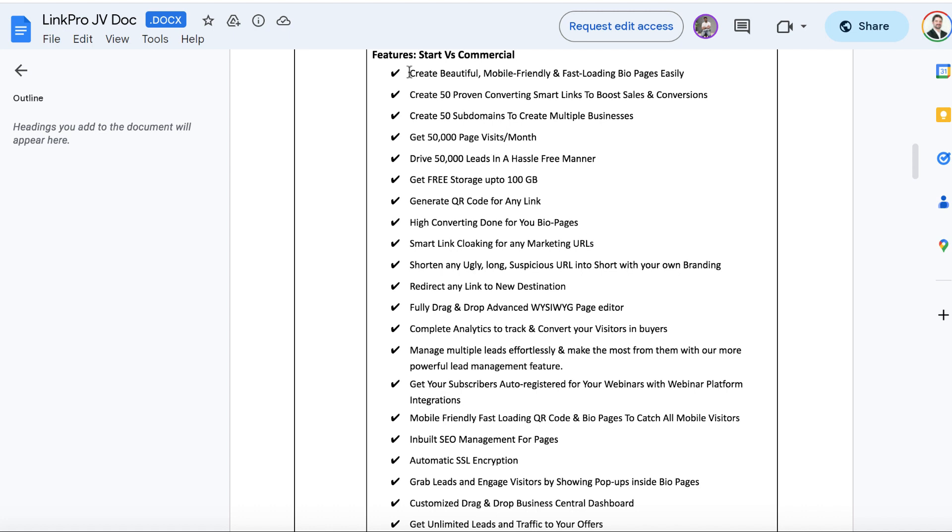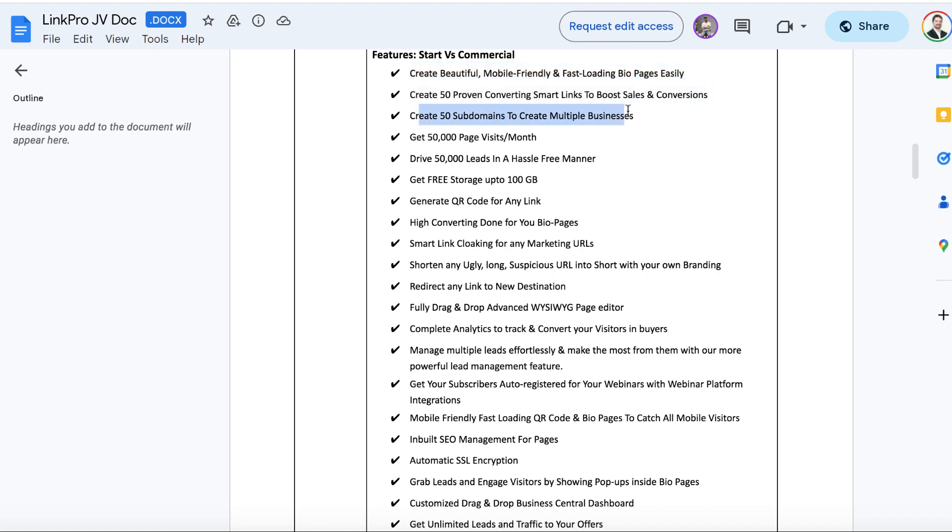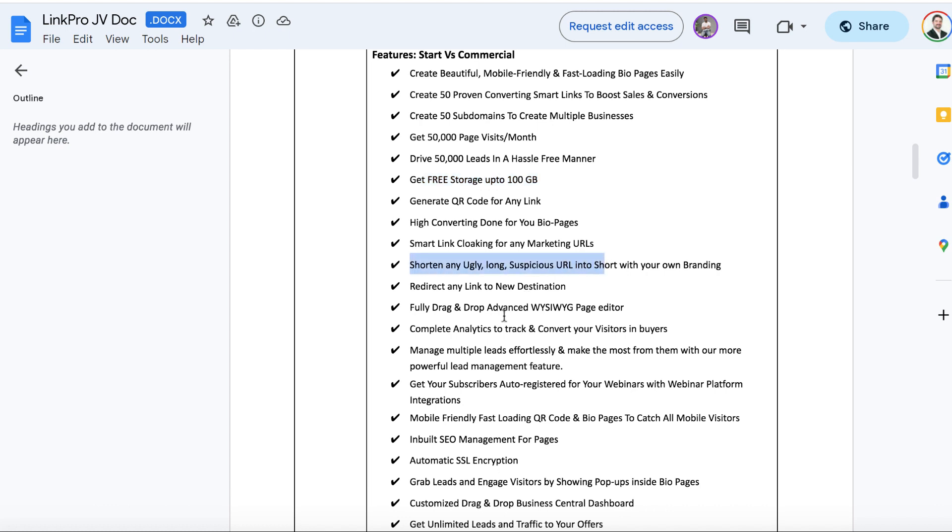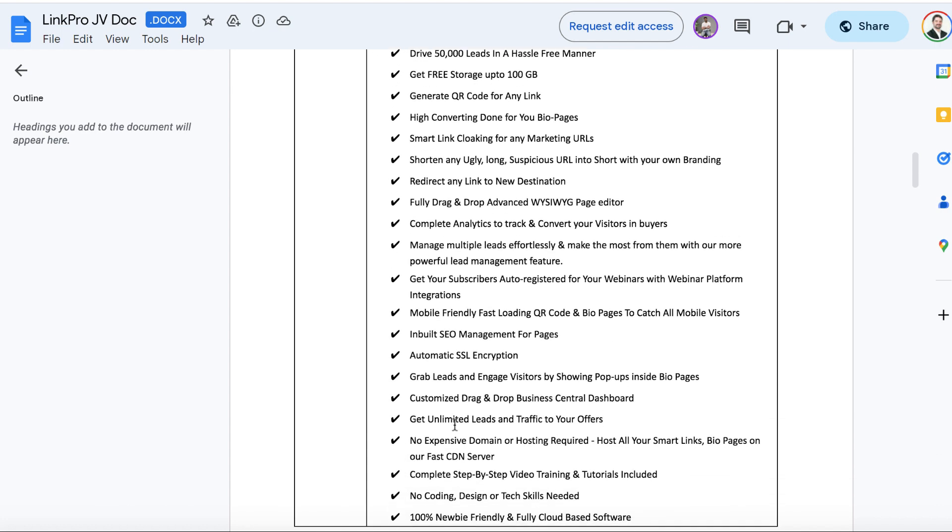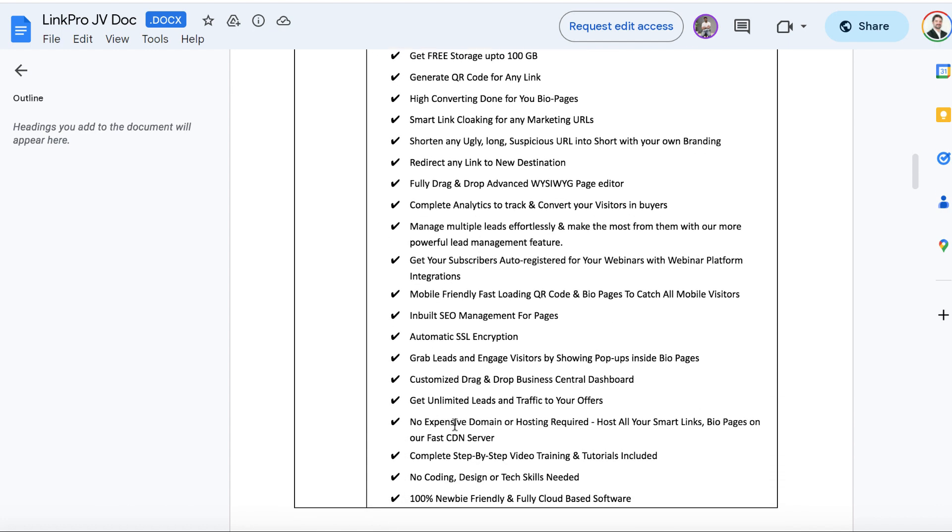And you're going to get the bio link maker, 50 proven converting smart links. You can use different subdomains. There is a cap with 5000 leads, but that's a lot right there. Free storage up to 100 gigabytes. You can shorten links, the QR code maker, and basically everything I went over on the tutorial here.